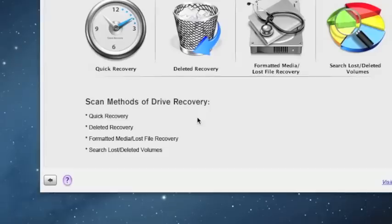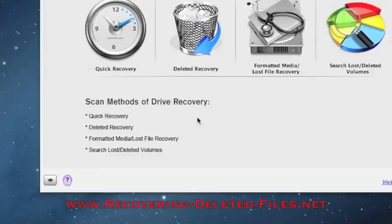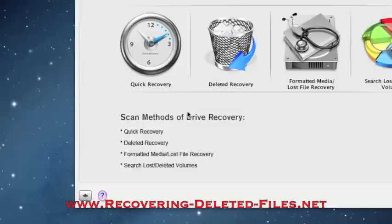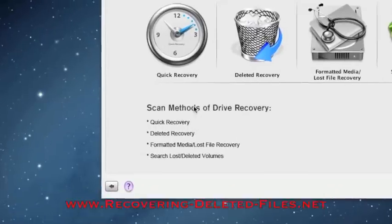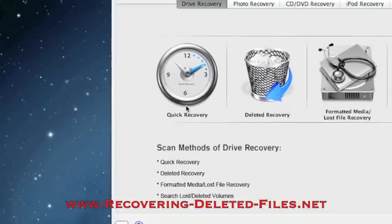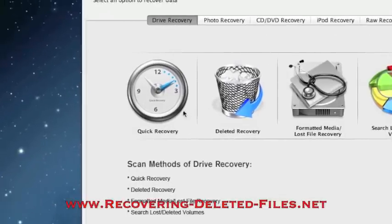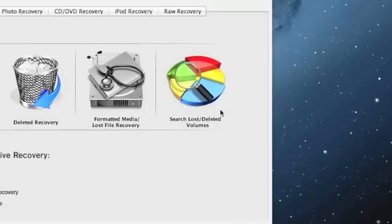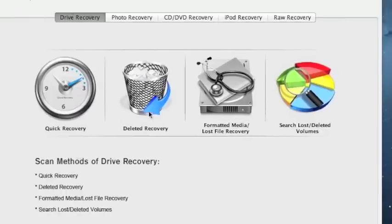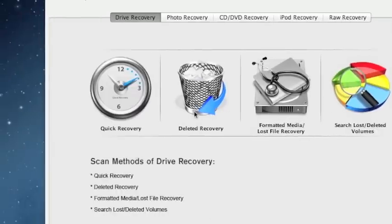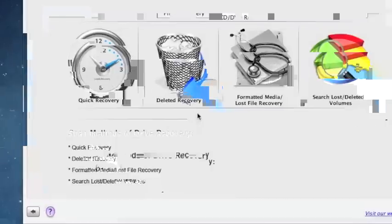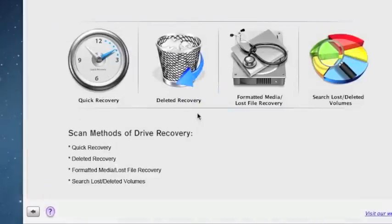And that's all there is to it. If you want to use Mac file recovery software just click the link in the description box below or visit the website www.recovering-deleted-files.net and select Mac recovery. And when you do the scan remember you want to try the quick recovery first. If that doesn't work then you can select any one of these options to get back to the files that you lost. So once again just type in that address or click the link in the description box. Try it out, you get a free scan and see if it finds anything. Good luck.